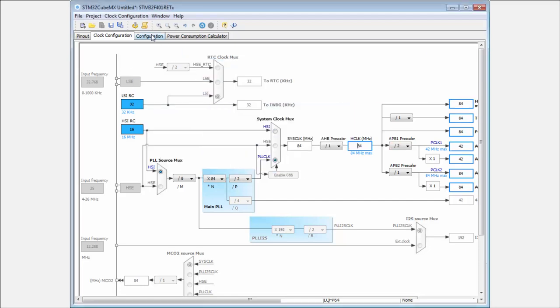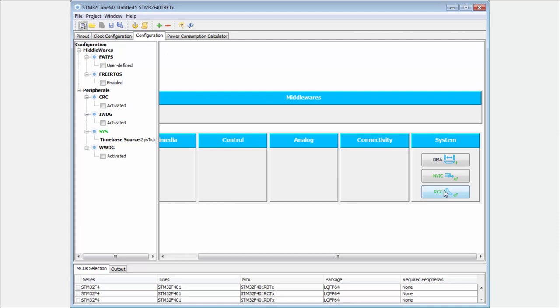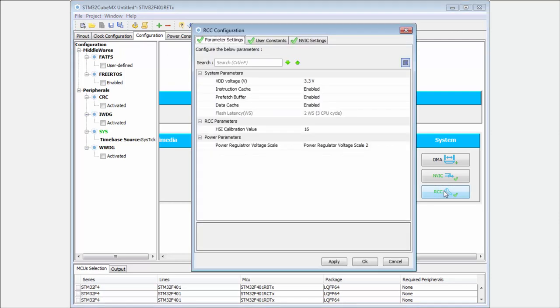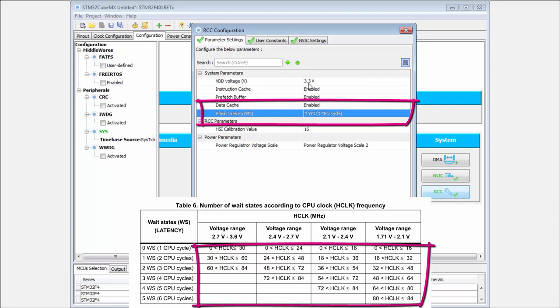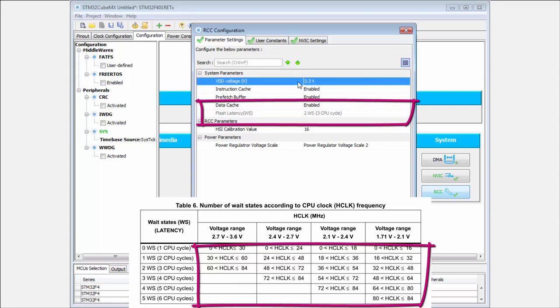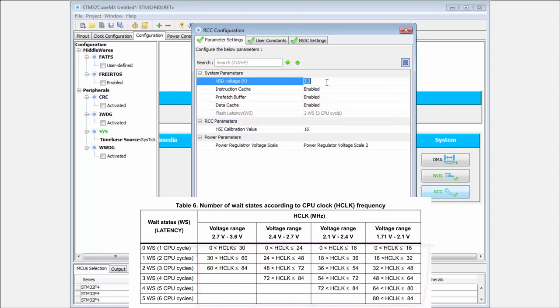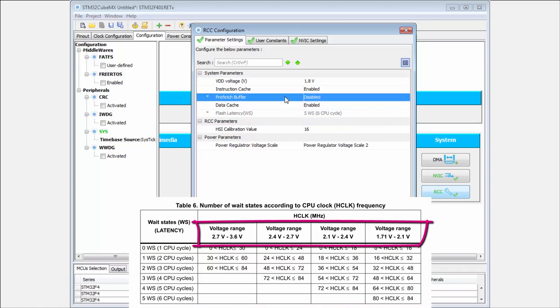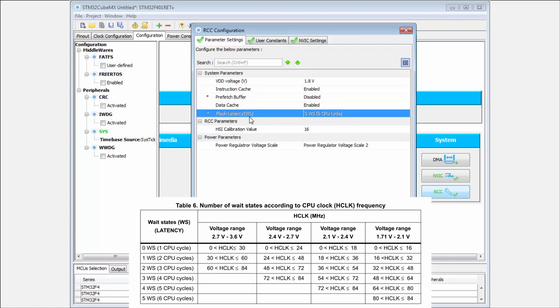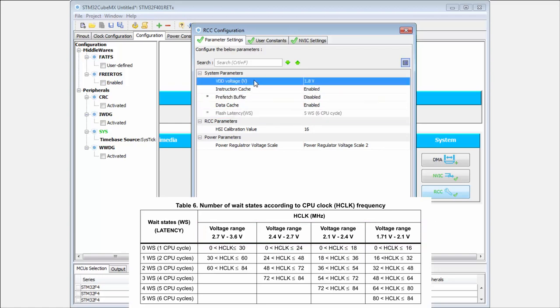If I set the voltage to 1.8 volts, you can see it's not possible to run the prefetch buffer and the flash latency changes. When I put it back, the correct number of wait states changes.